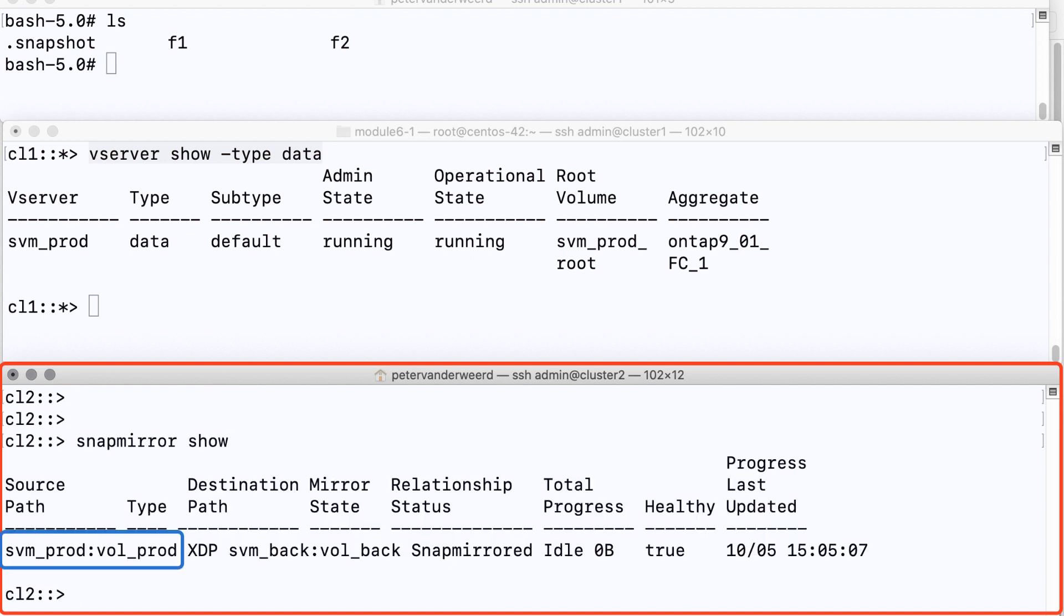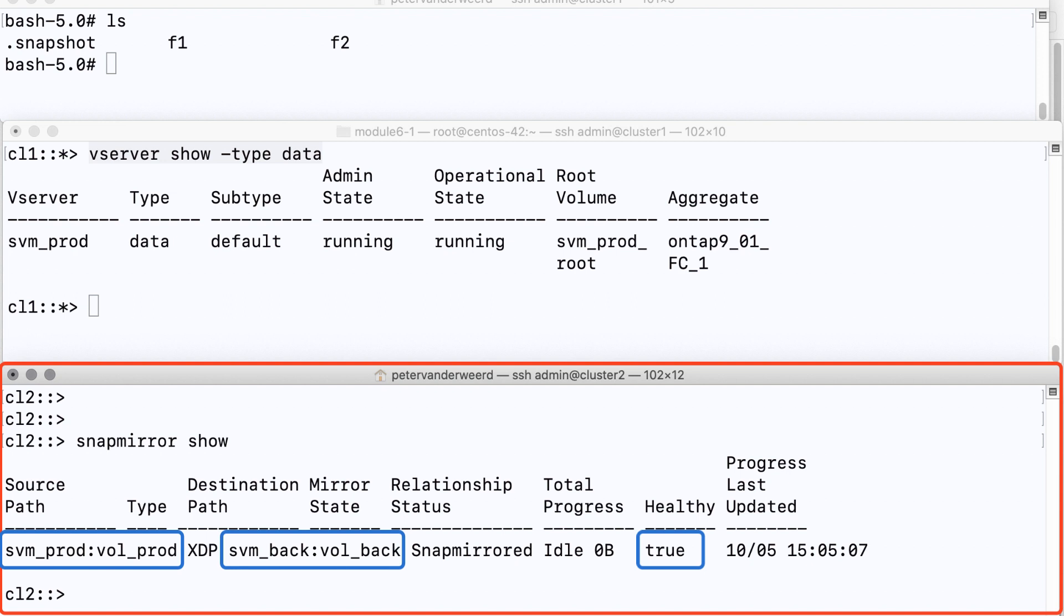Now to list my SnapMirror relations I run snapmirror show and see that I have a source path of the production SVM with the production volume and the destination path is the backup storage virtual machine with the backup volume and it's a healthy relationship.